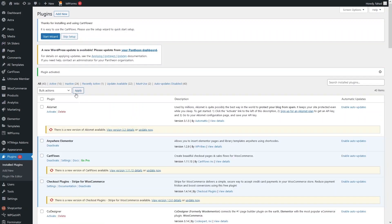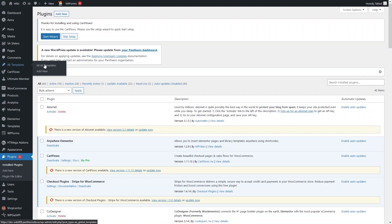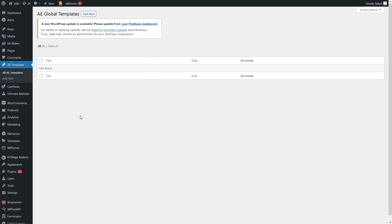Now what we need to do is go inside Anywhere Elementor and click on Templates. From here we have to create two templates, and then we will use those templates in the slider.